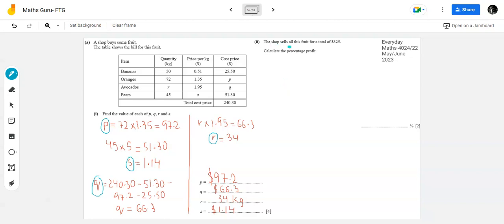Part b says: 'The shop sells all this fruit.' The total selling price is $325. Since the shop bought at $240.30 and sold at $325, there is a profit. We need to find the percentage profit. The formula for percentage profit, percentage increase, percentage decrease, or percentage loss is the same.